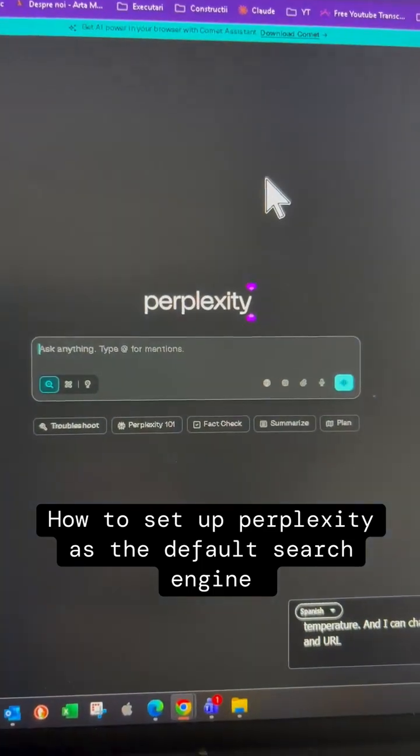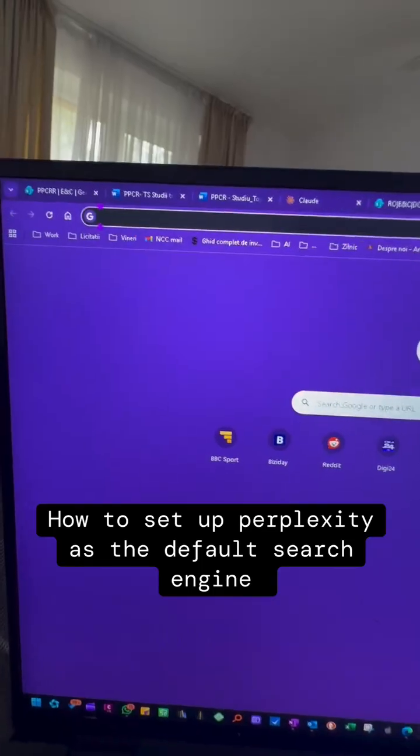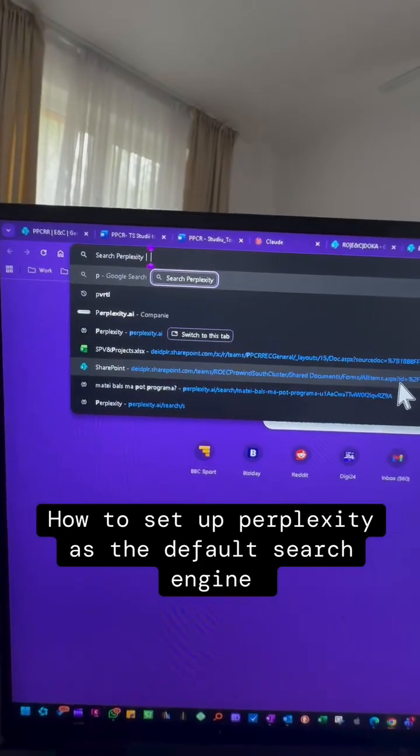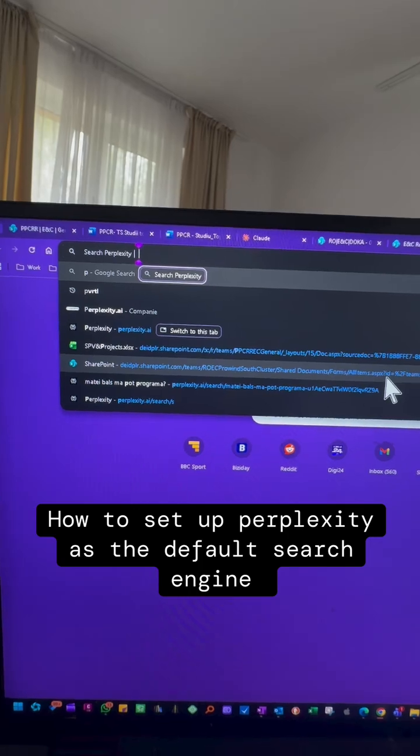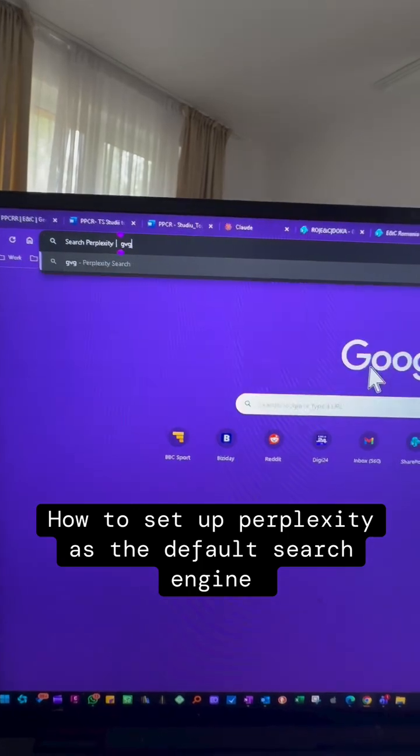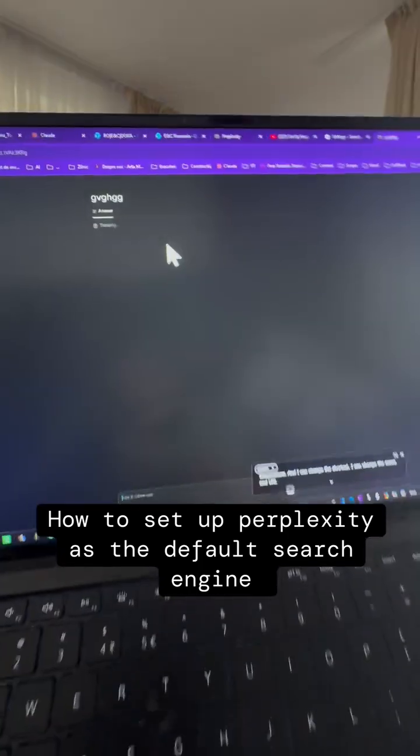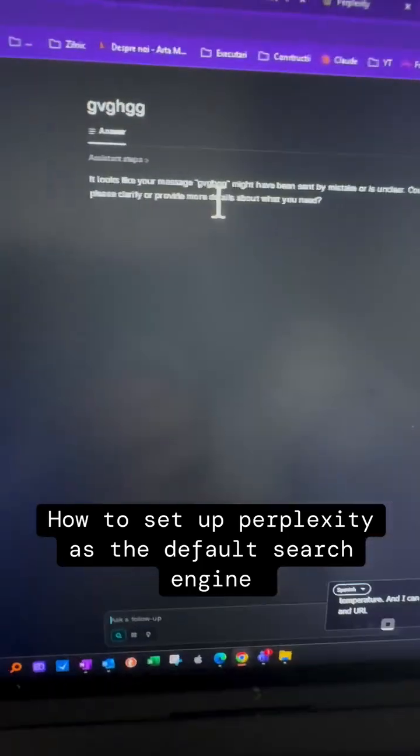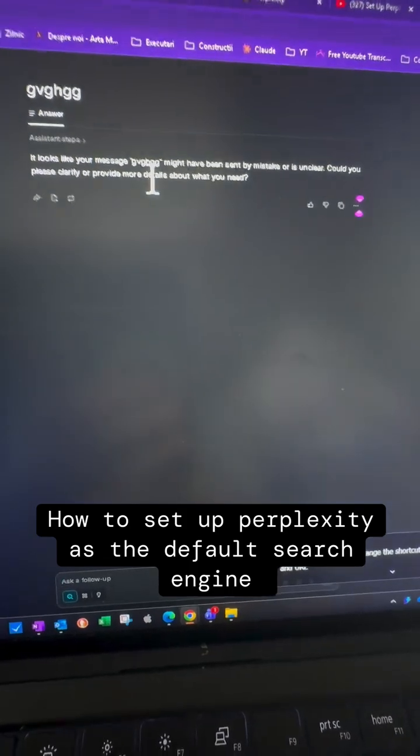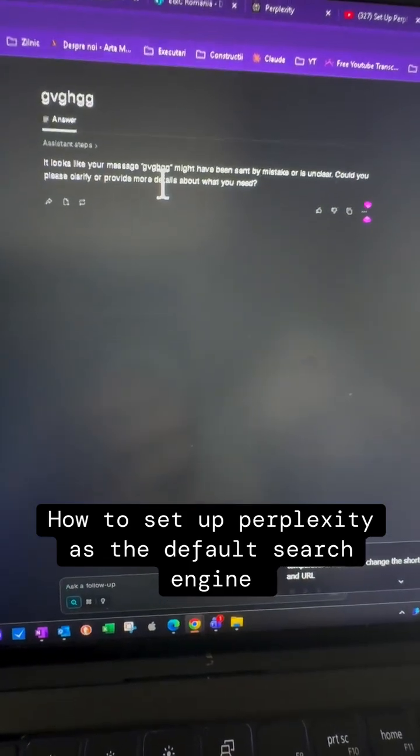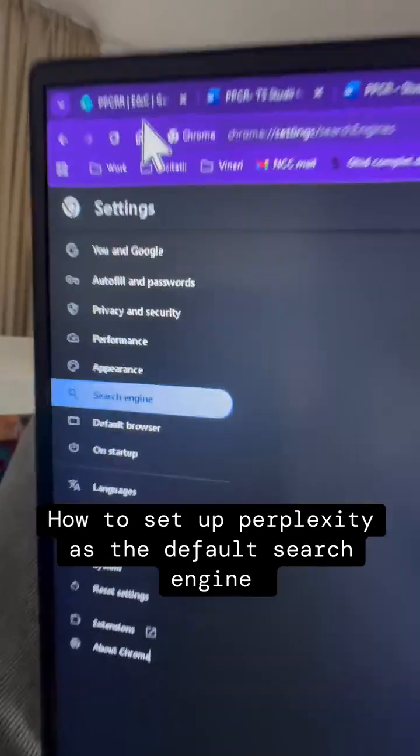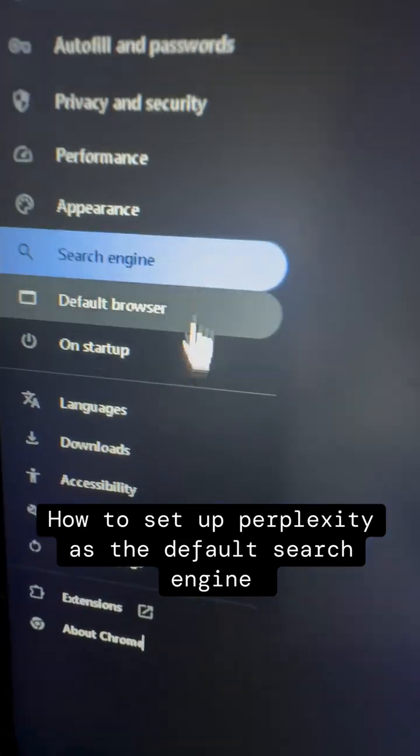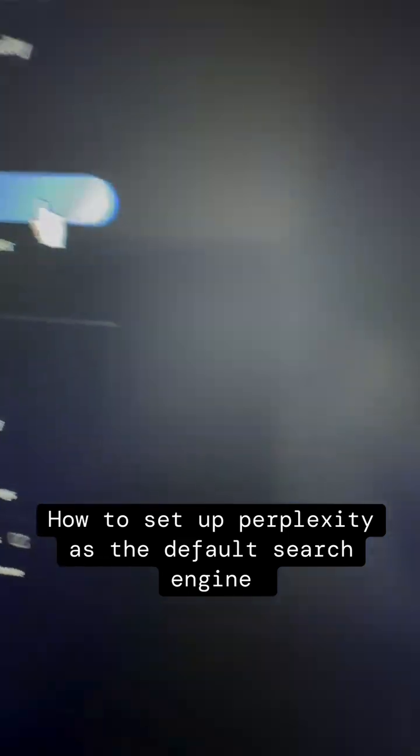How to set up Perplexity as the default search engine in Chrome. If you want to learn how to do this, watch this video. Go to Settings, then Search Engine.